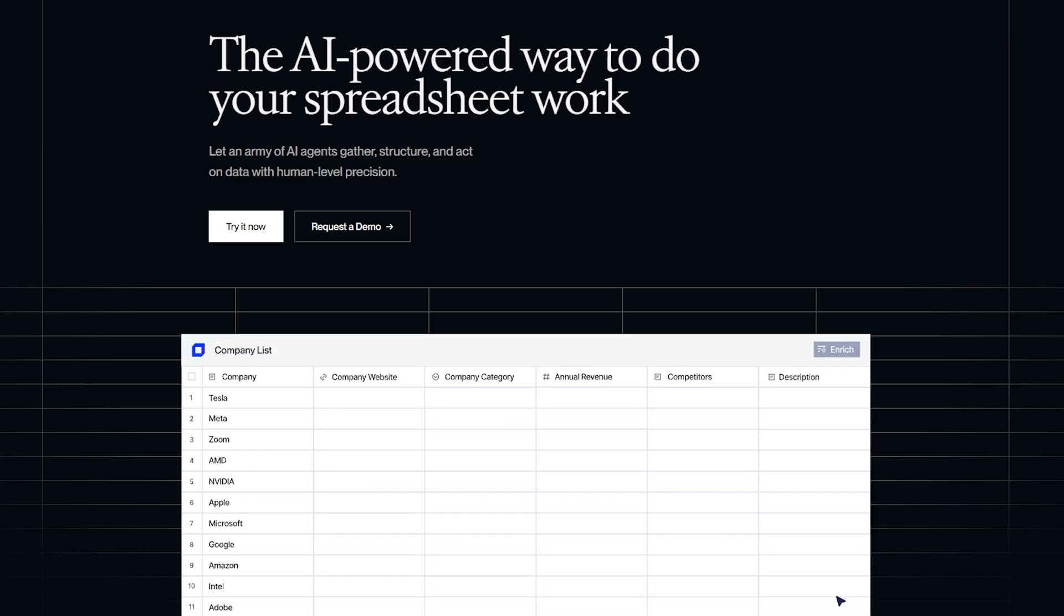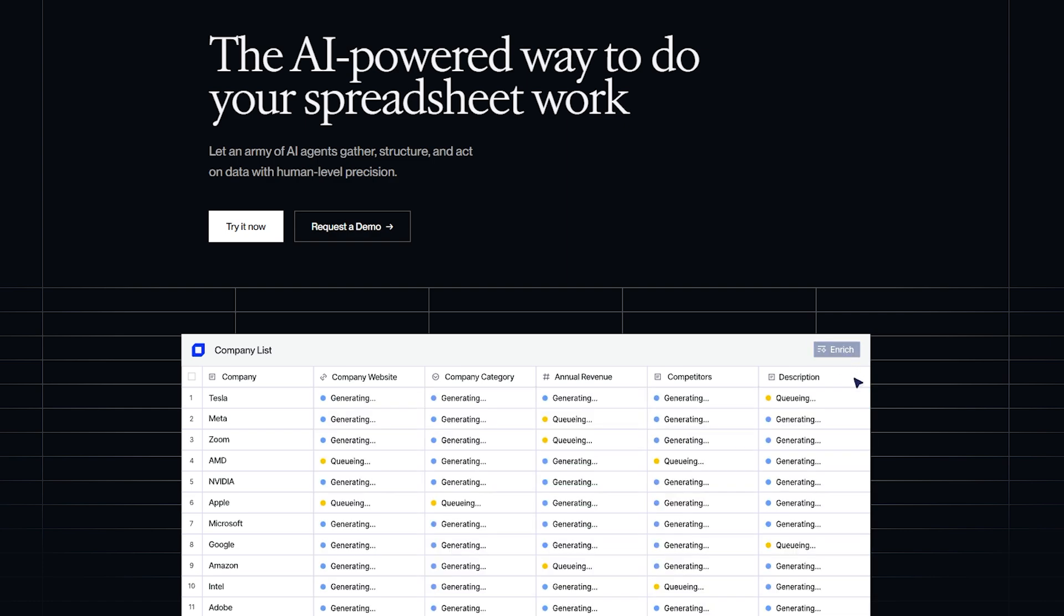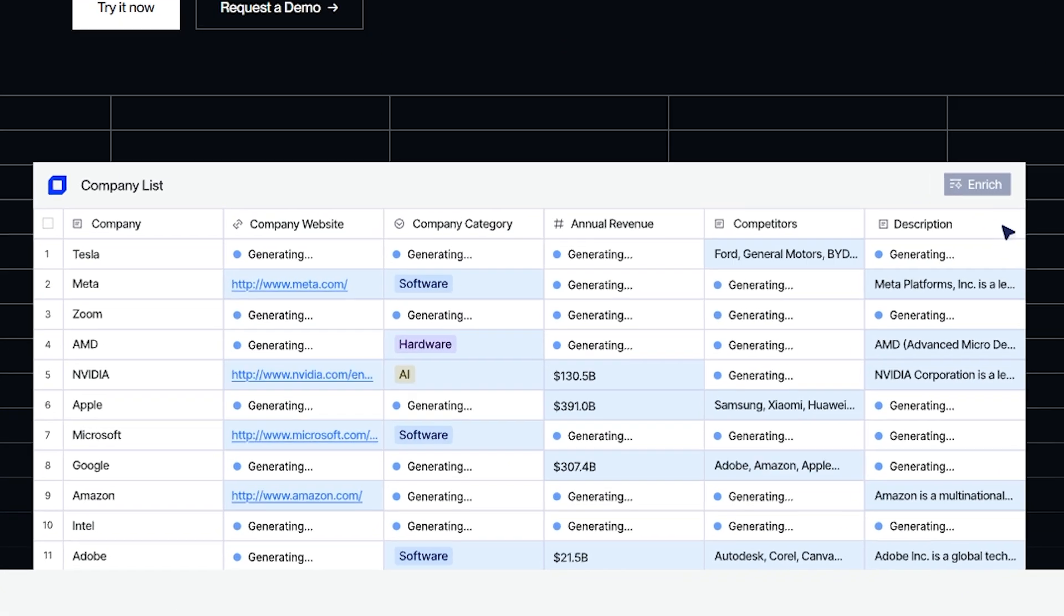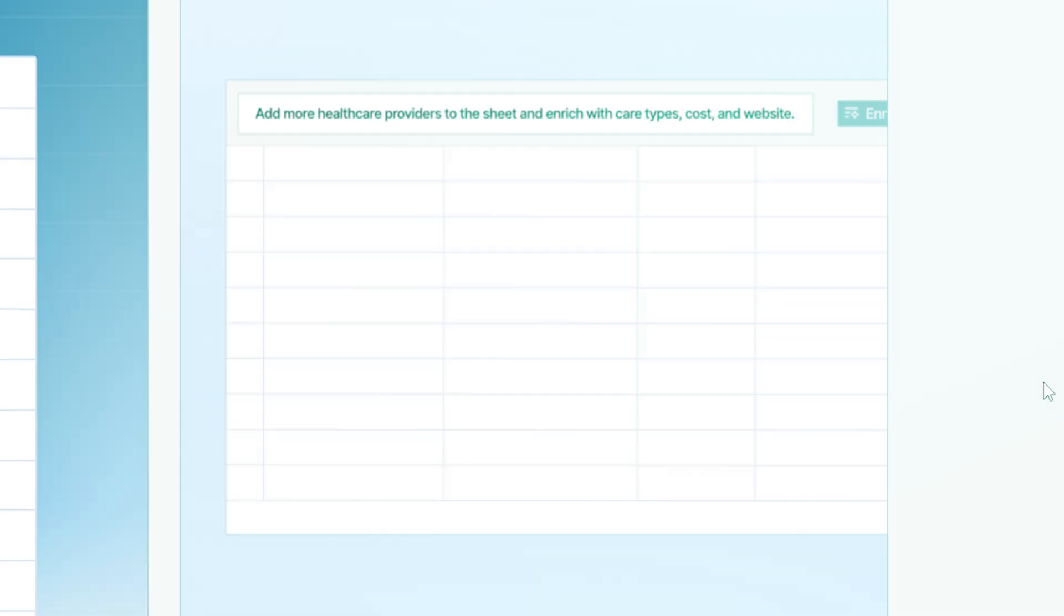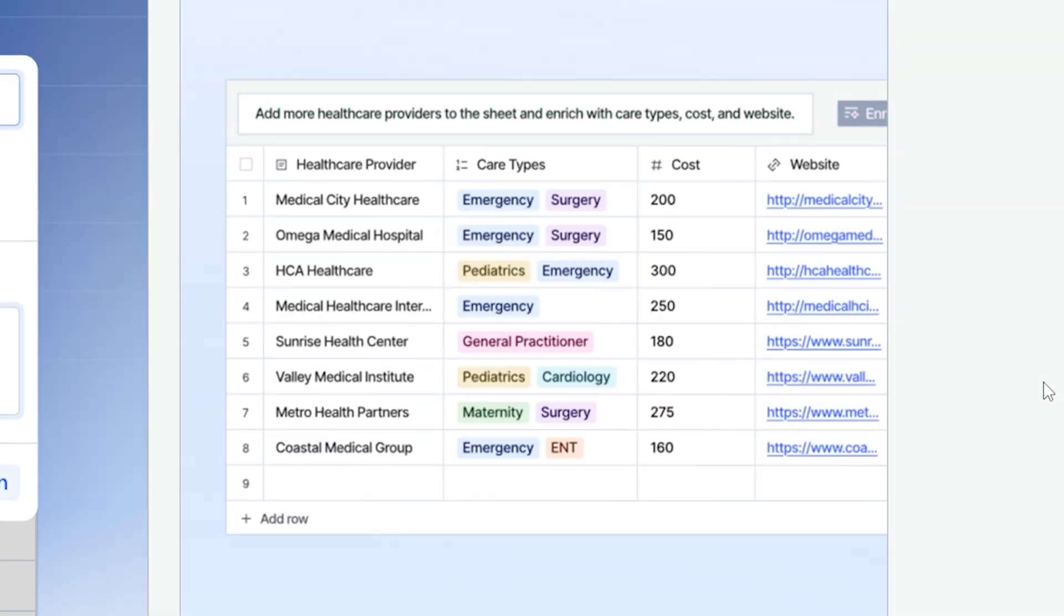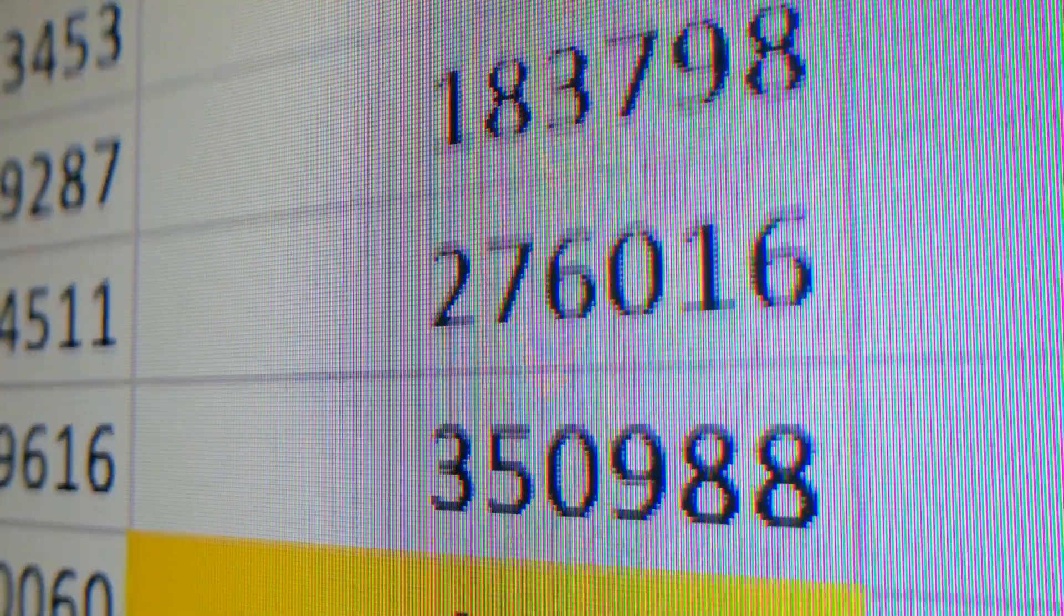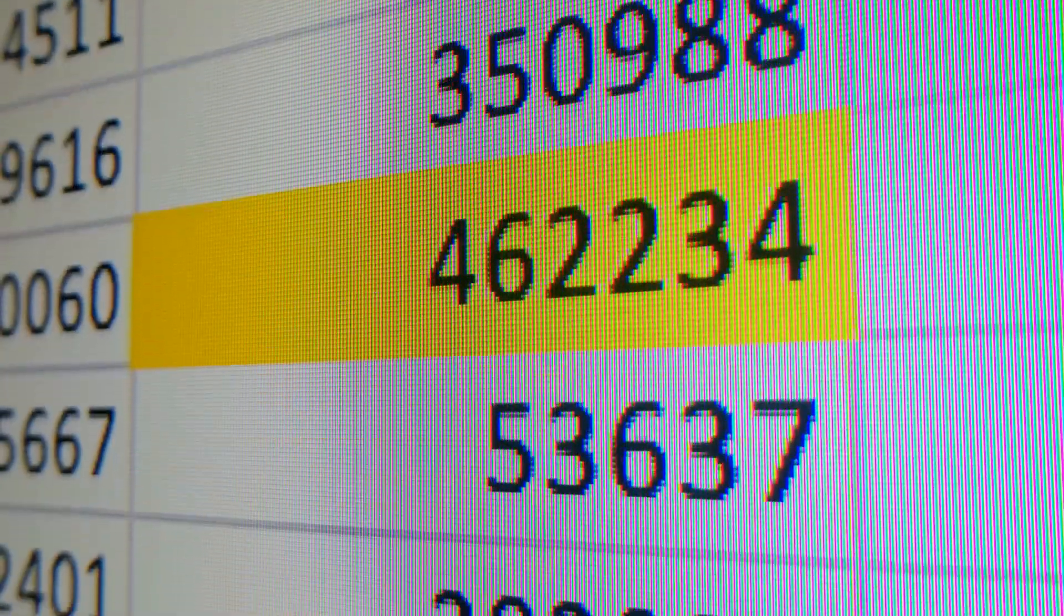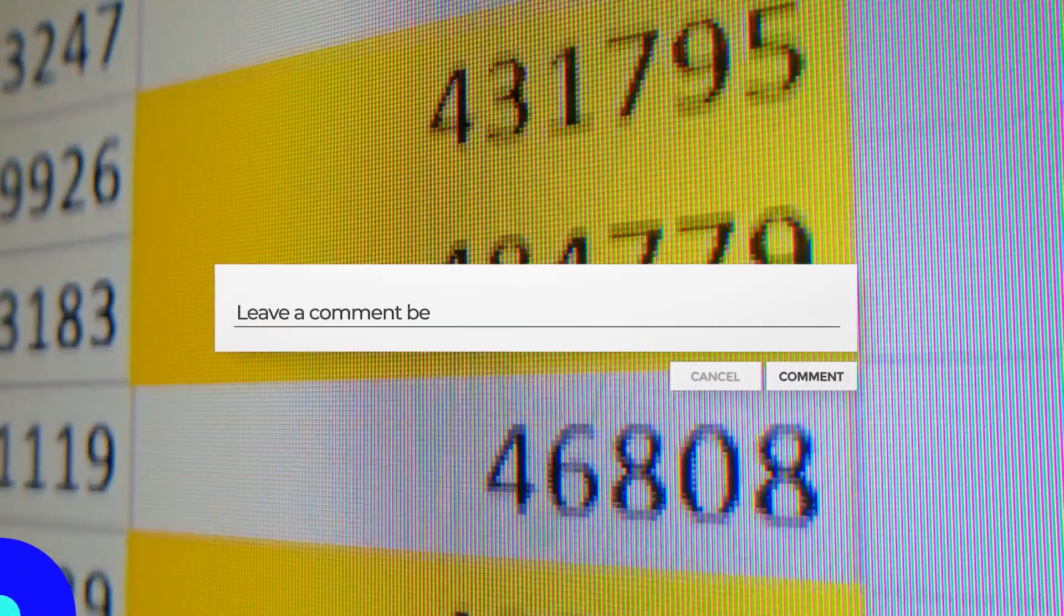The lowdown: each cell has its own AI brain. Cells chat with each other to solve tasks, makes data work faster and way cooler. Get ready for interactive spreadsheets that save time and brain power. Would you trust an AI spreadsheet to do your job better than Excel? Comment yes or no.